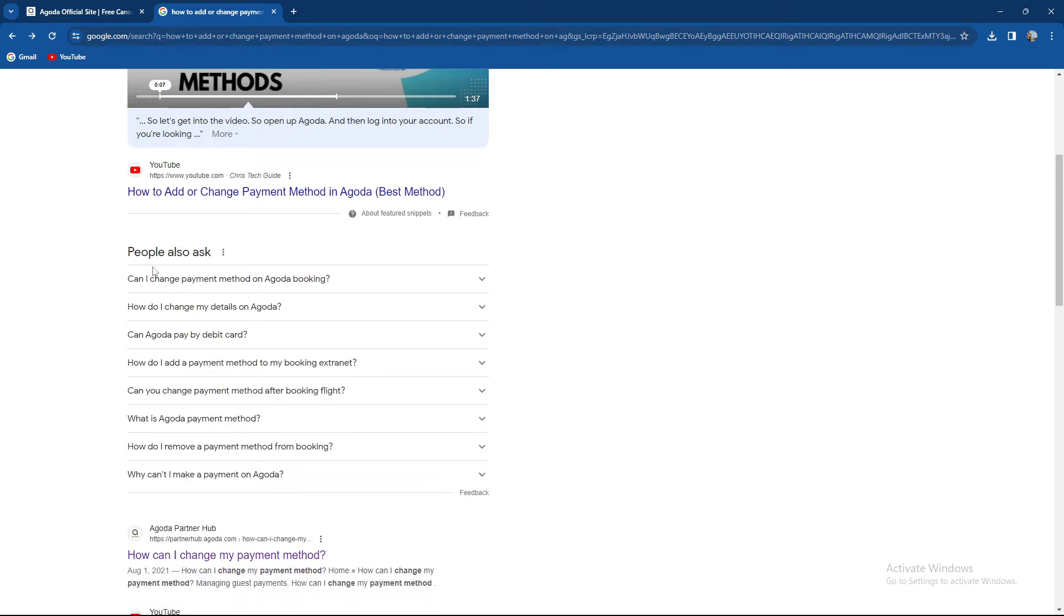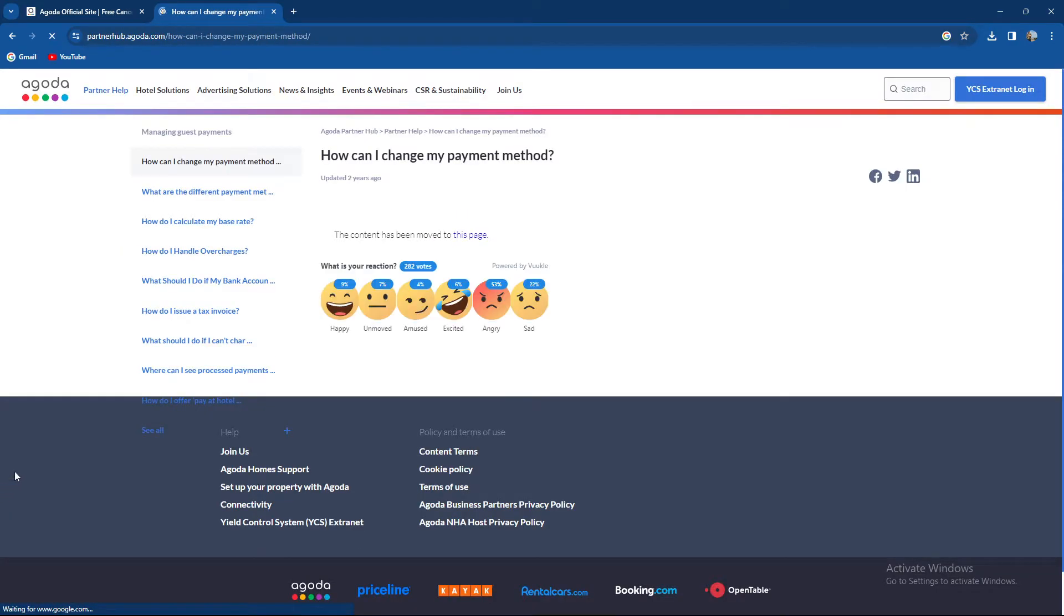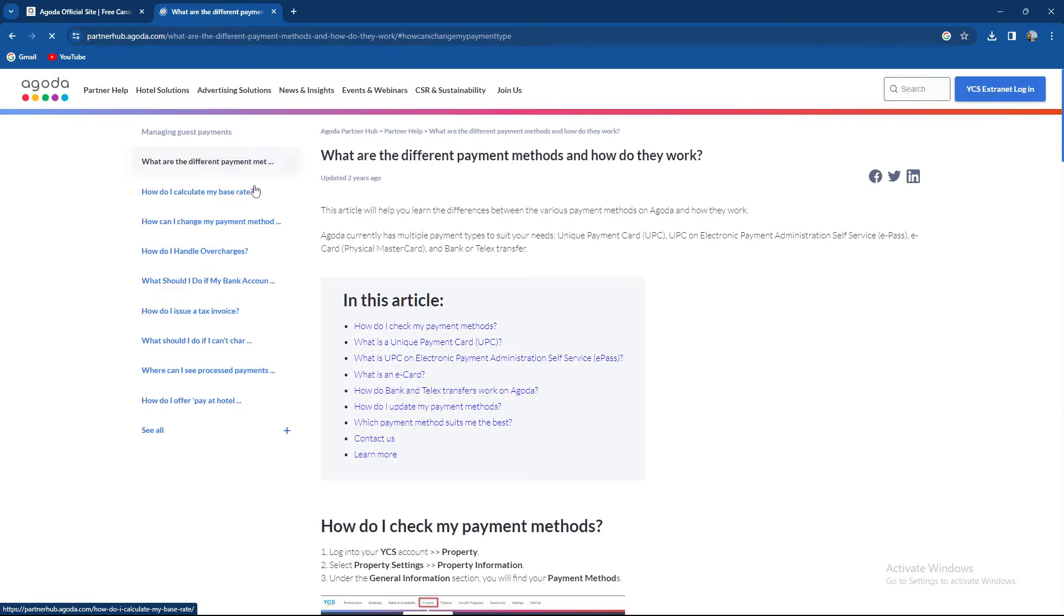So that is one option for how to change my payment method on Agoda. As you can see, we need to go to the other side.